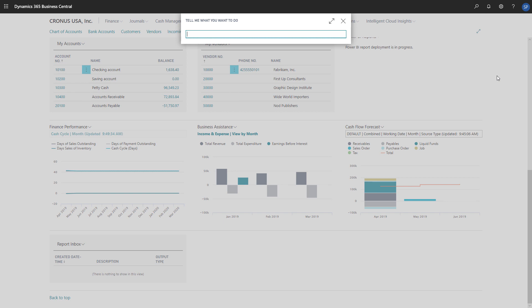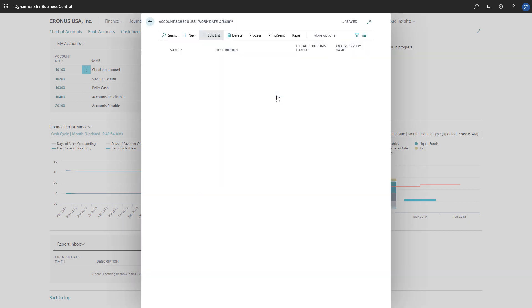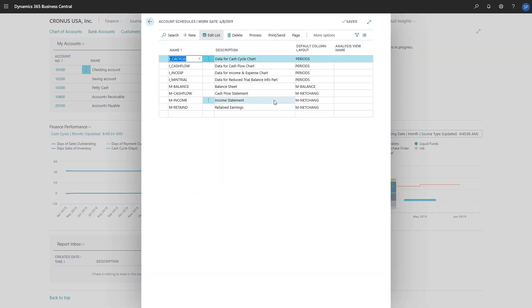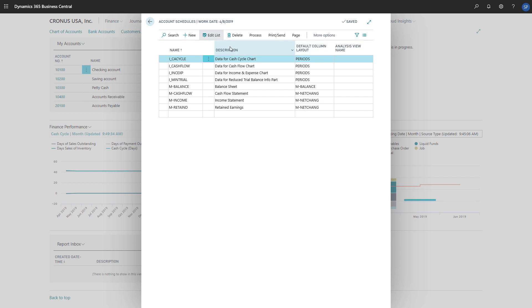We'll search for Account Schedules, and then choose the Account Schedules link in its search results. In the Account Schedules list, we'll find the account schedules related to the cash flow charts, which are I-CACYCLE, I-CASHFLOW, and I-INCEXP. We'll choose I-CACYCLE, and then choose Process, Edit Account Schedule.